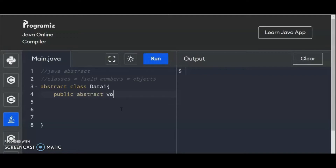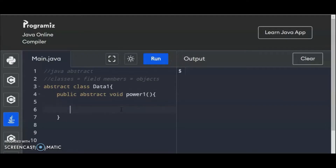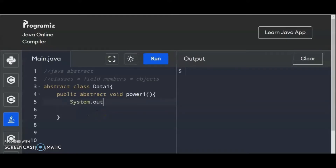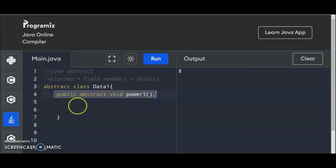public abstract. And then we have the void — let's say the method here is power1. So this is a default type of method; we don't have any parameters here yet. So this is how you declare your methods at the top of the abstract program.